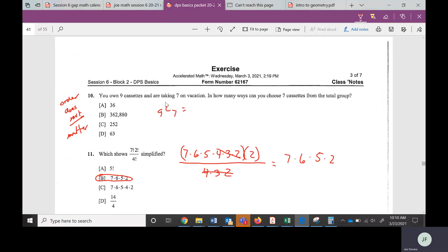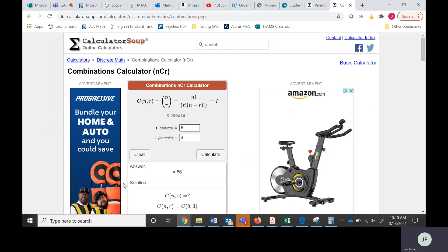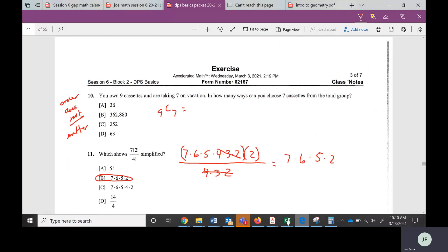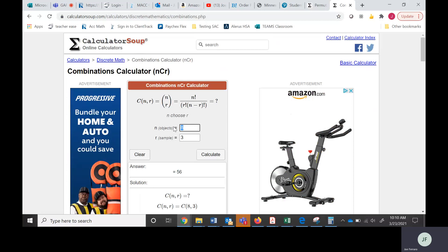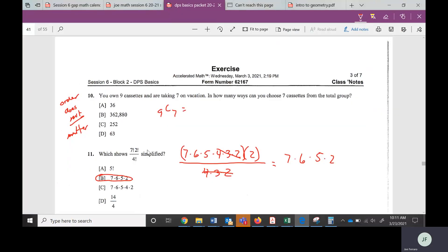We have 9 cassettes. Maybe you have a holder that can hold 7 of them, so you can only take 7. You go to the combinations calculator on the website: 9 choose 7, hit calculate, and the answer is 36. There will be 36 different combinations of cassette tapes we could do.